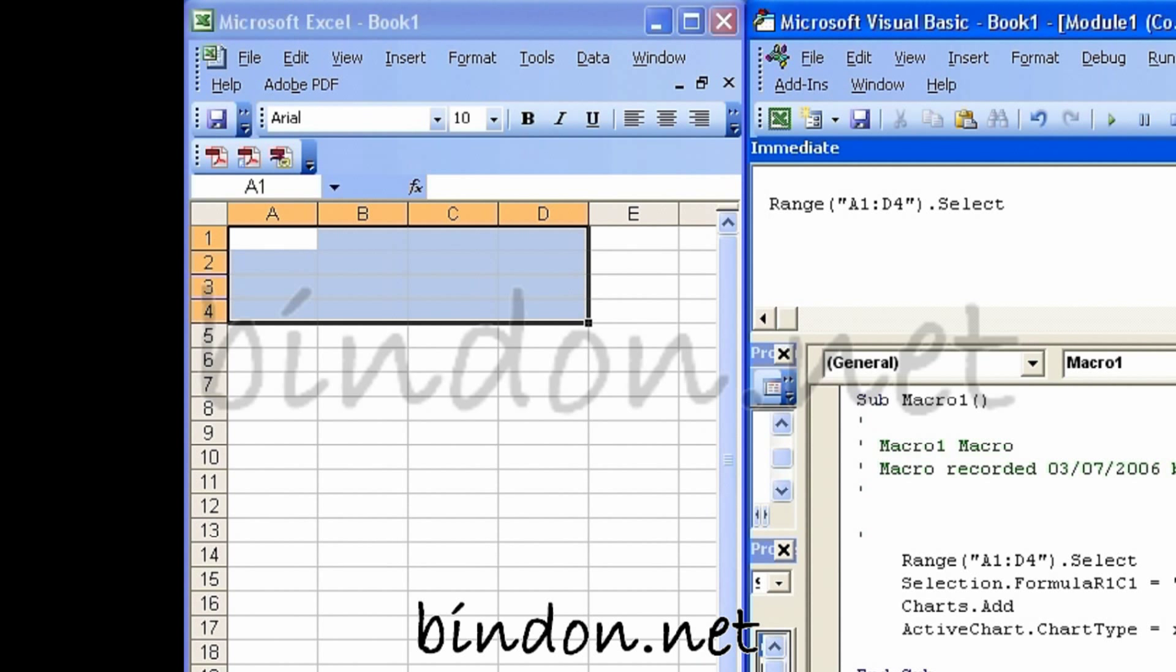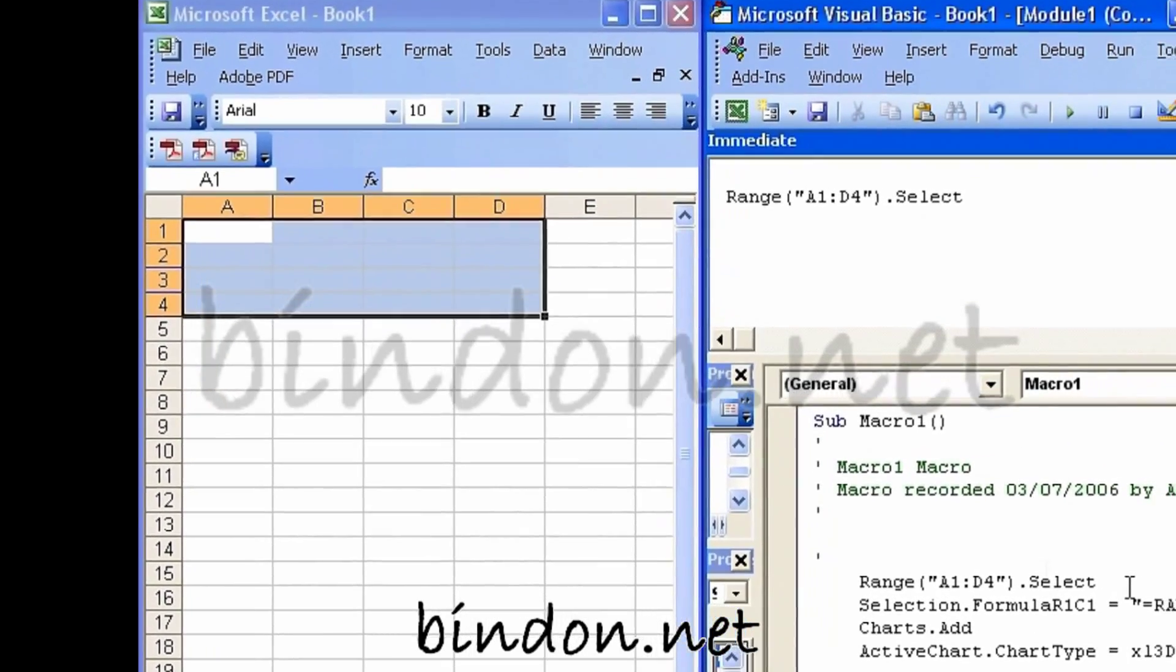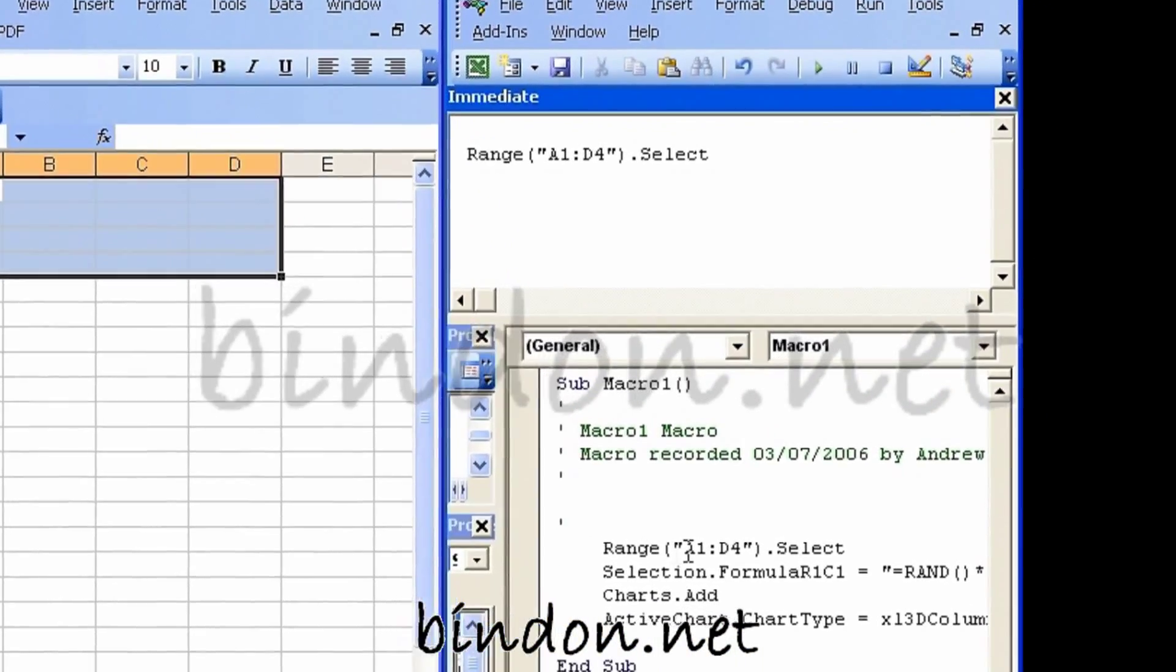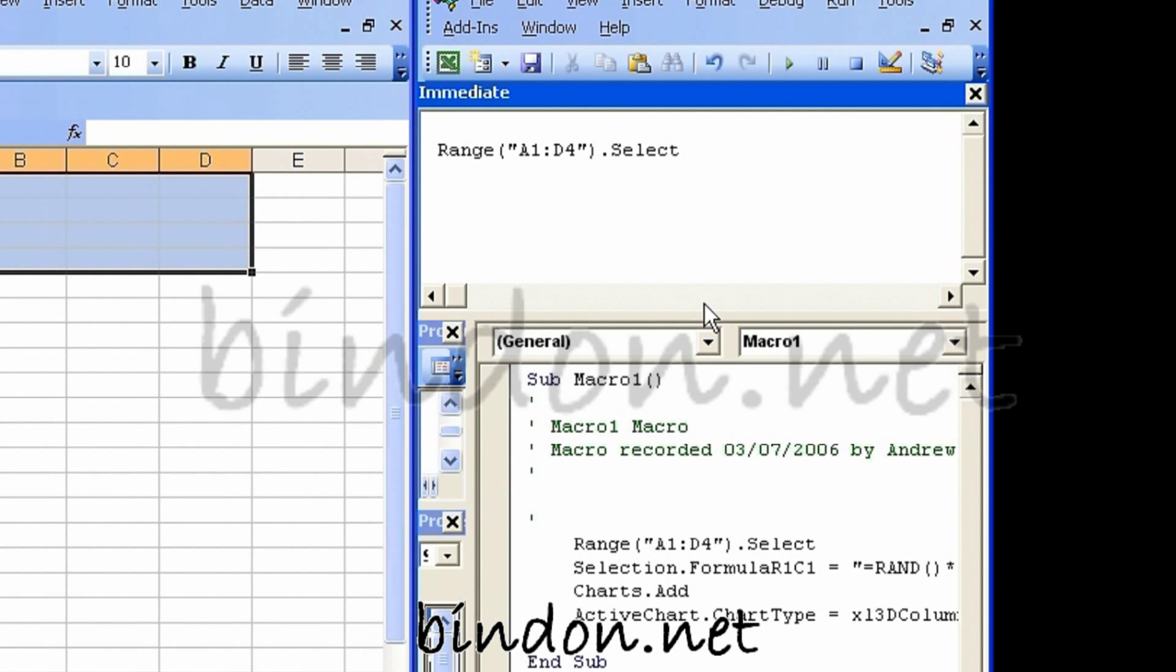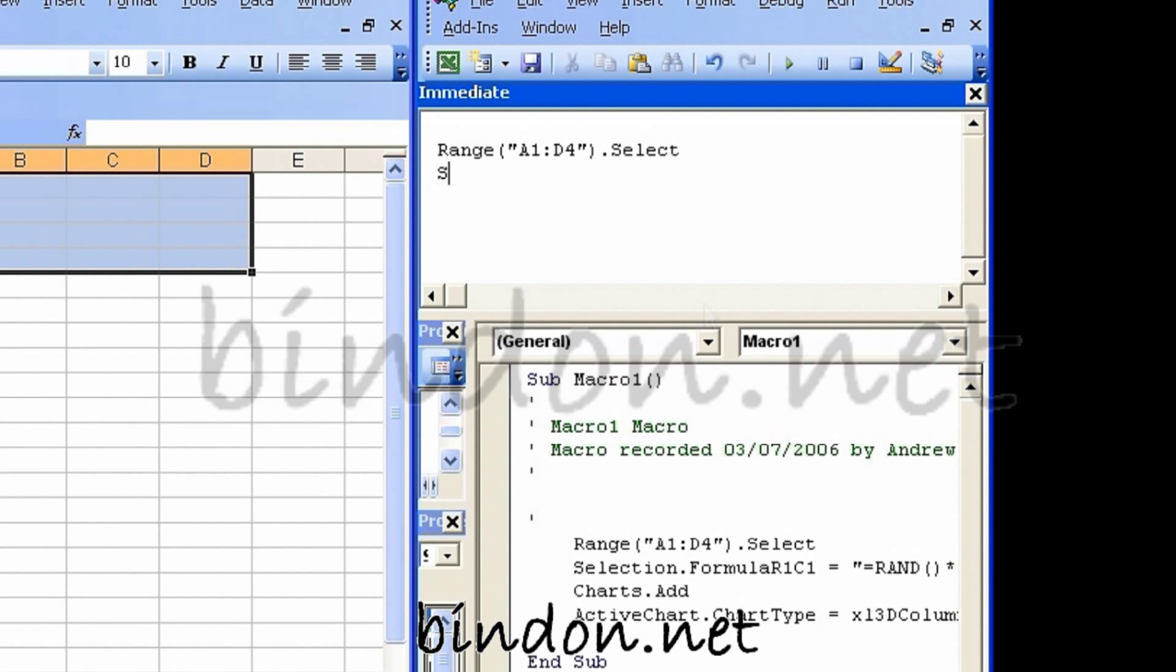and you'll notice over here in the Excel workbook, the instruction that I've just typed into the immediate window has been executed immediately in the Excel workbook. Now as it happens, this was an instruction that I knew would work in Excel because I just had the macro recorder record it for me,